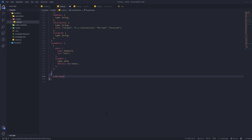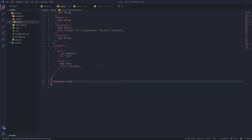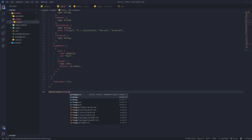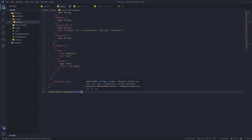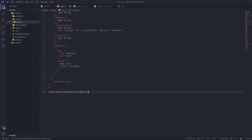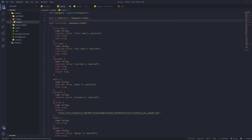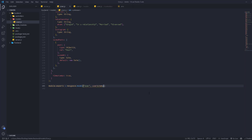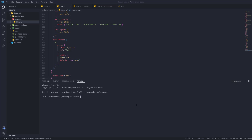Then we're going to add timestamps: true. Every time we create a user, it will automatically have createdAt and updatedAt properties. createdAt stores the date the user was created, and updatedAt updates whenever the user is modified. This completes our schema. Now we export it — module.exports = mongoose.model('User', userSchema).